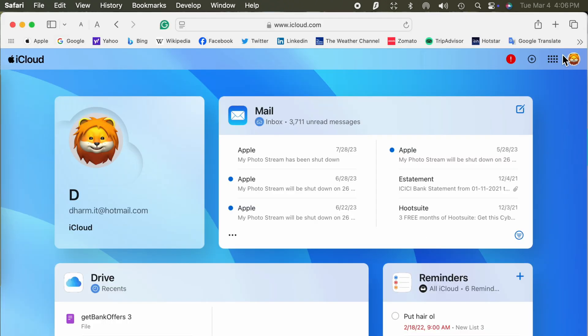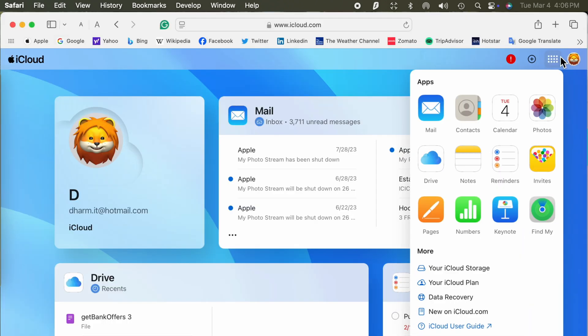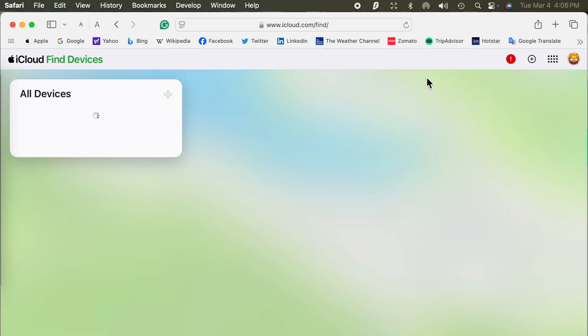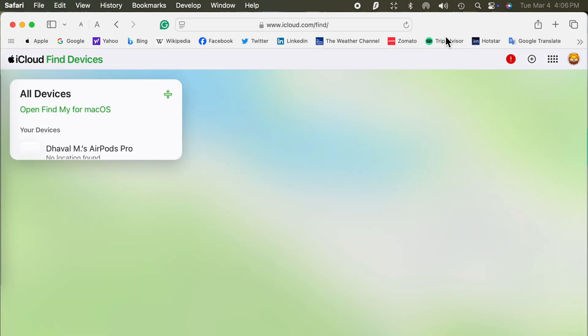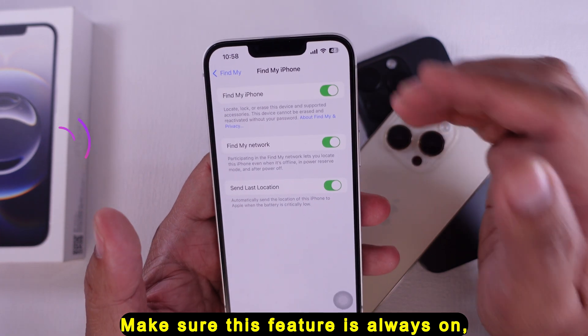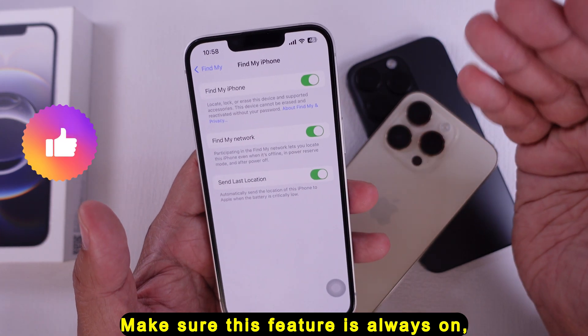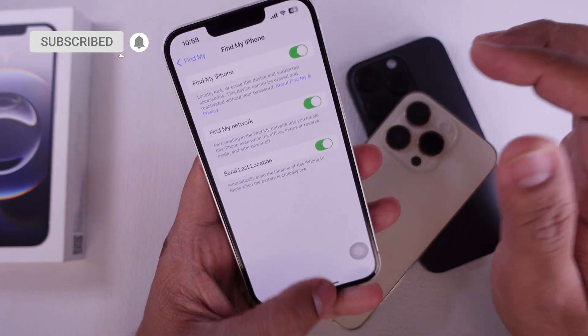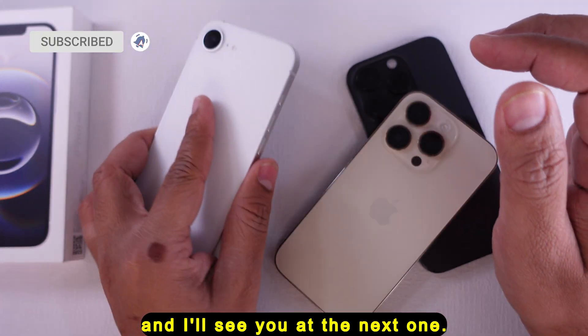And that's it. Now your iPhone is protected and can be tracked if it ever gets lost or stolen. Make sure this feature is always on, just in case. I hope this helped, and I'll see you at the next one.